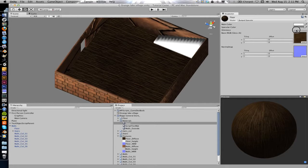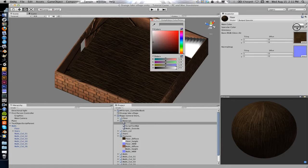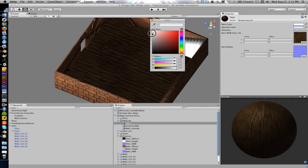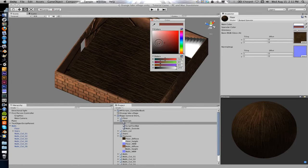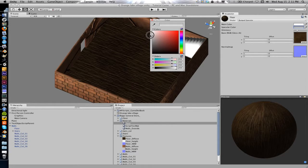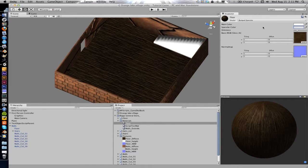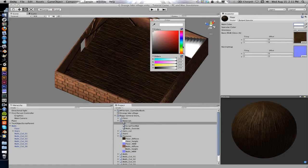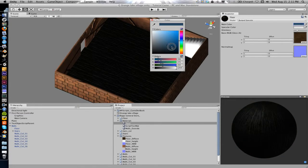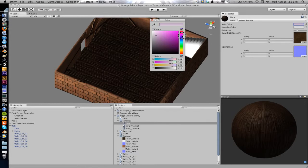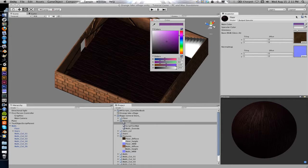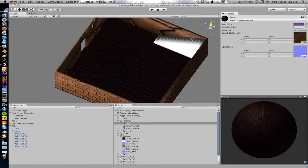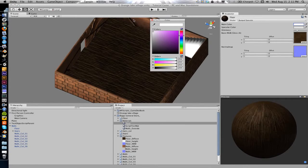So now if we go ahead and turn our lighting back on we can use the shininess and you can see how much the specular is coming through. You can also use the specular color which is the reflection color of the light. So you can make it lighter, darker, you could add a color to it.